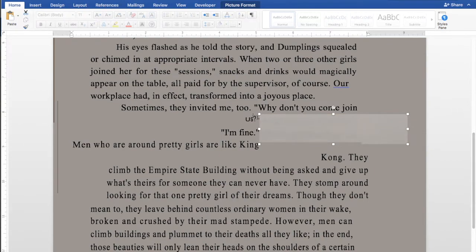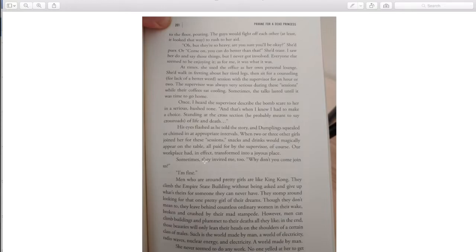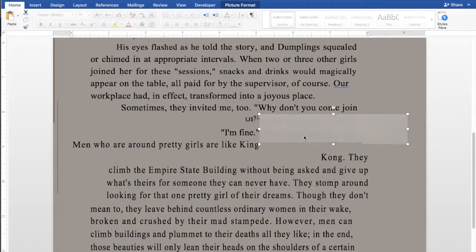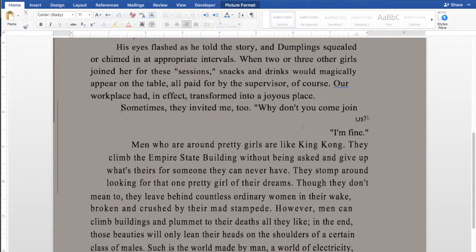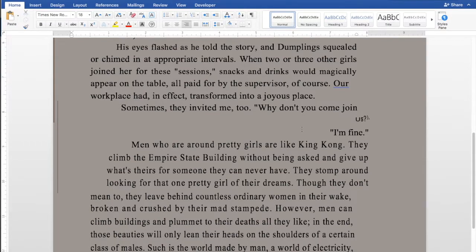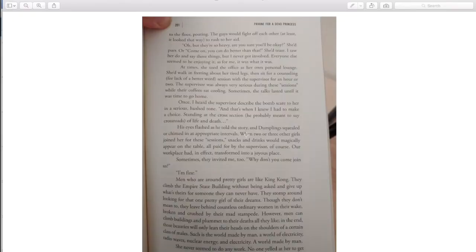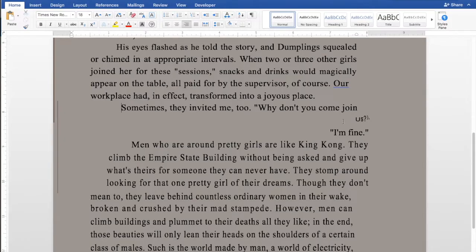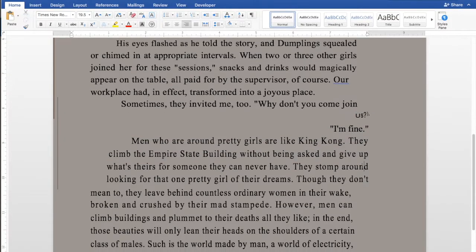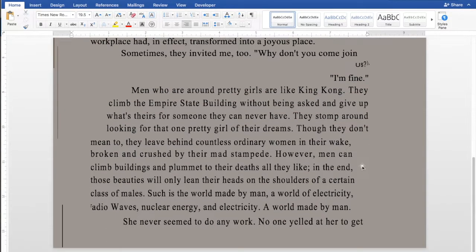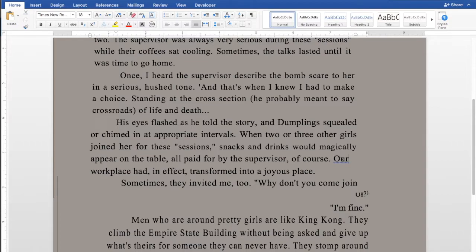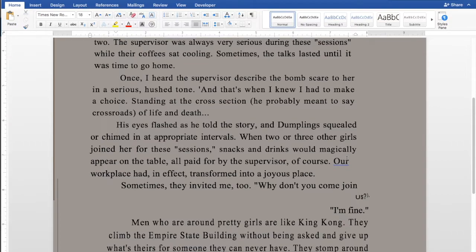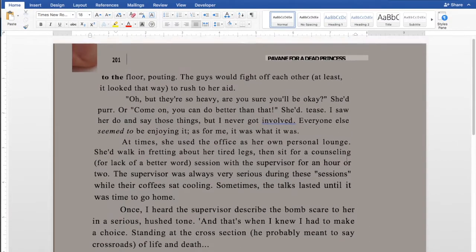I want you to come join us. I'm fine. Men who are around pretty girls are like King Kong. Why don't you come join us? I'm fine. Men who are around pretty girls are like King Kong. So it seems like the text is there intact. I'm not sure why this showed up, but I can just delete it. And then it shows up like this. It's on the side of it, but otherwise it works. Otherwise the text seems fine. As you can see, it automatically also, since it spits it out on Microsoft Word, obviously it spell checks everything.